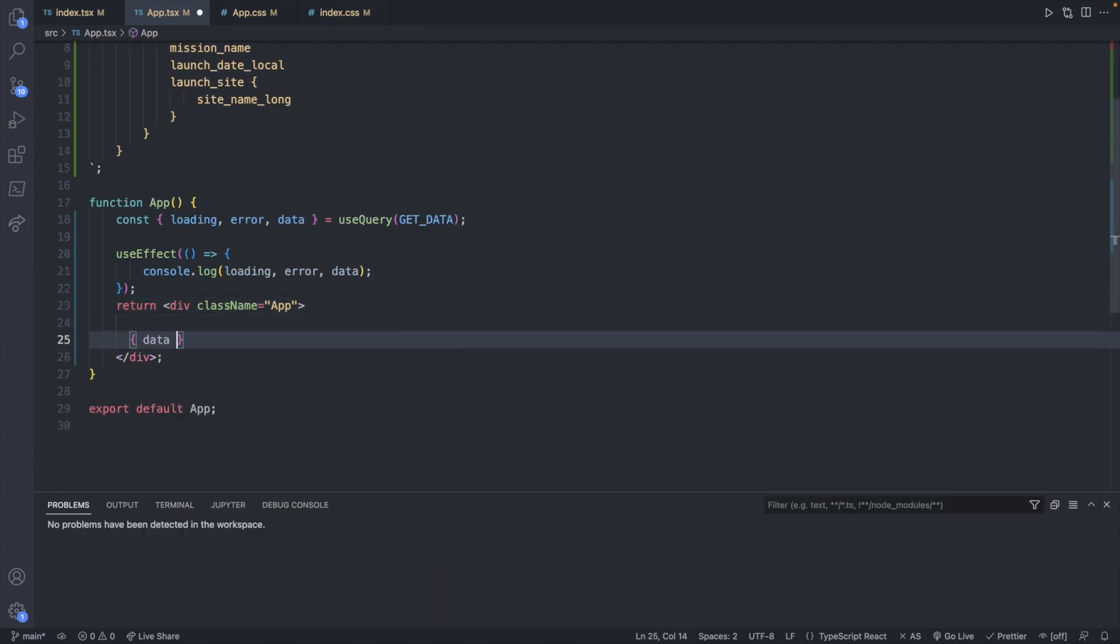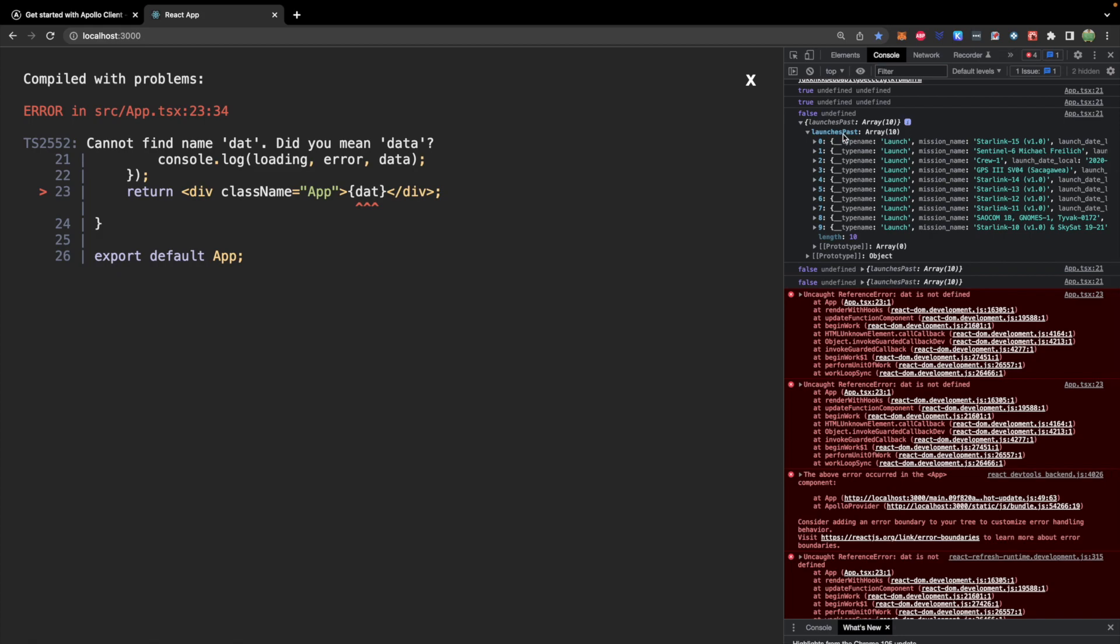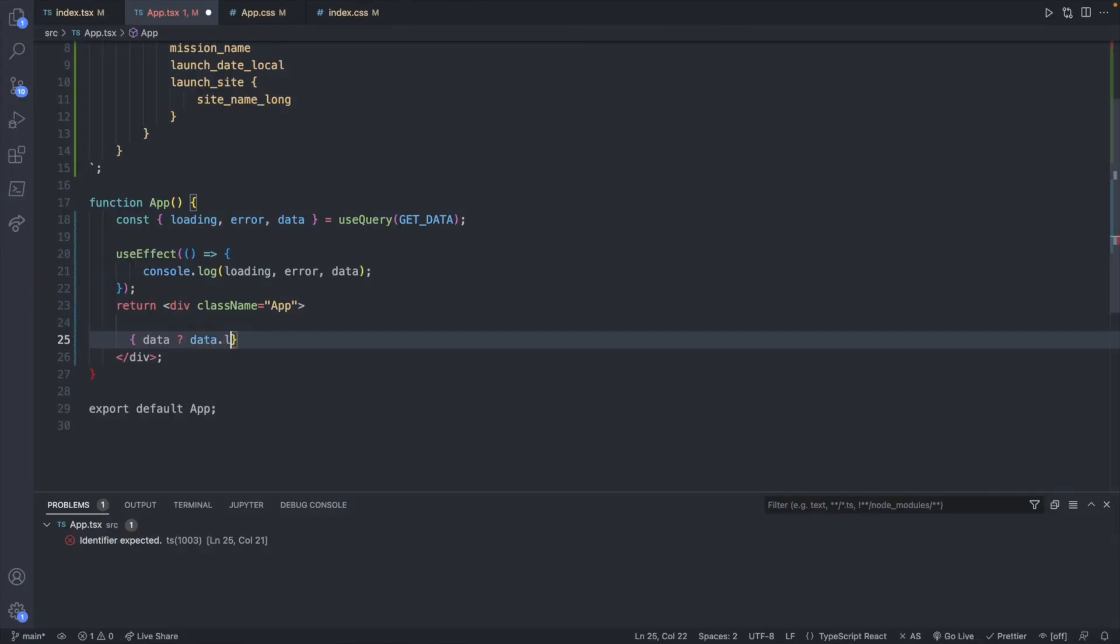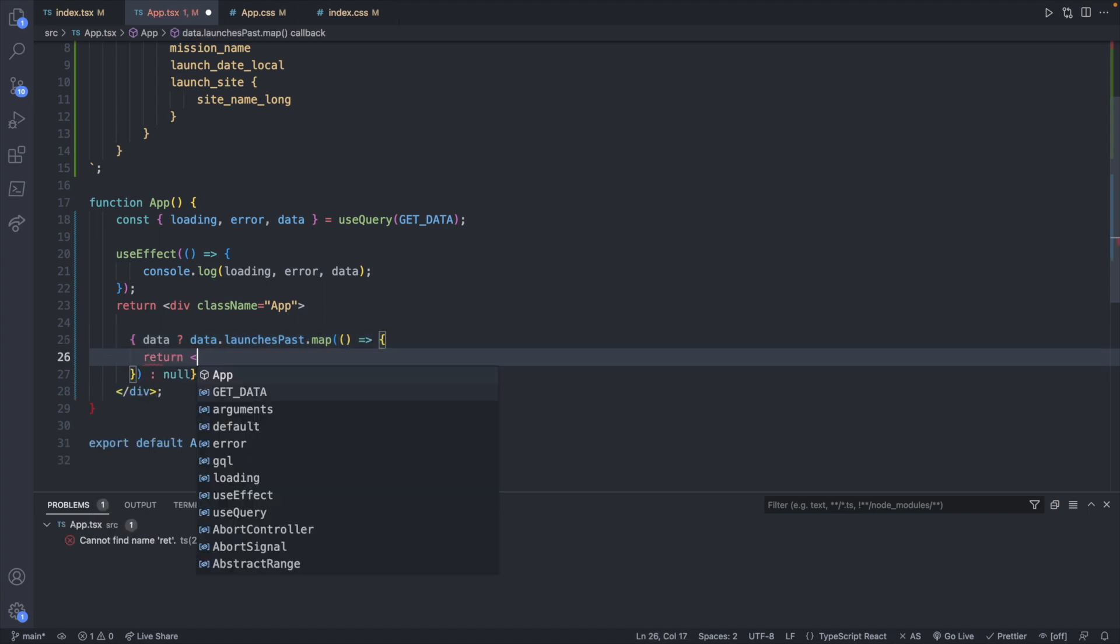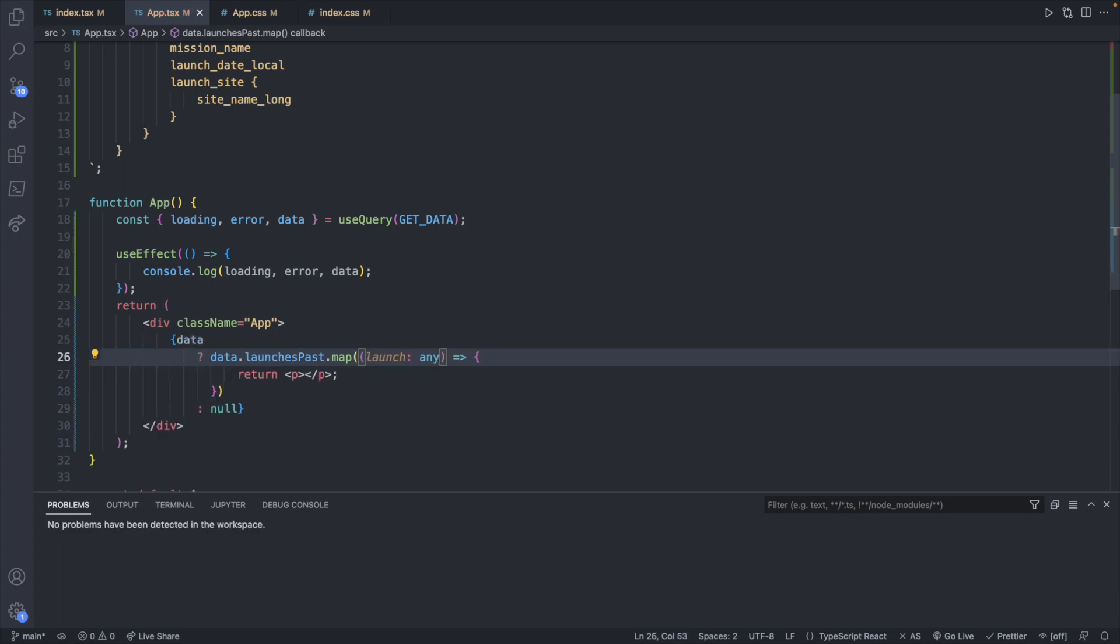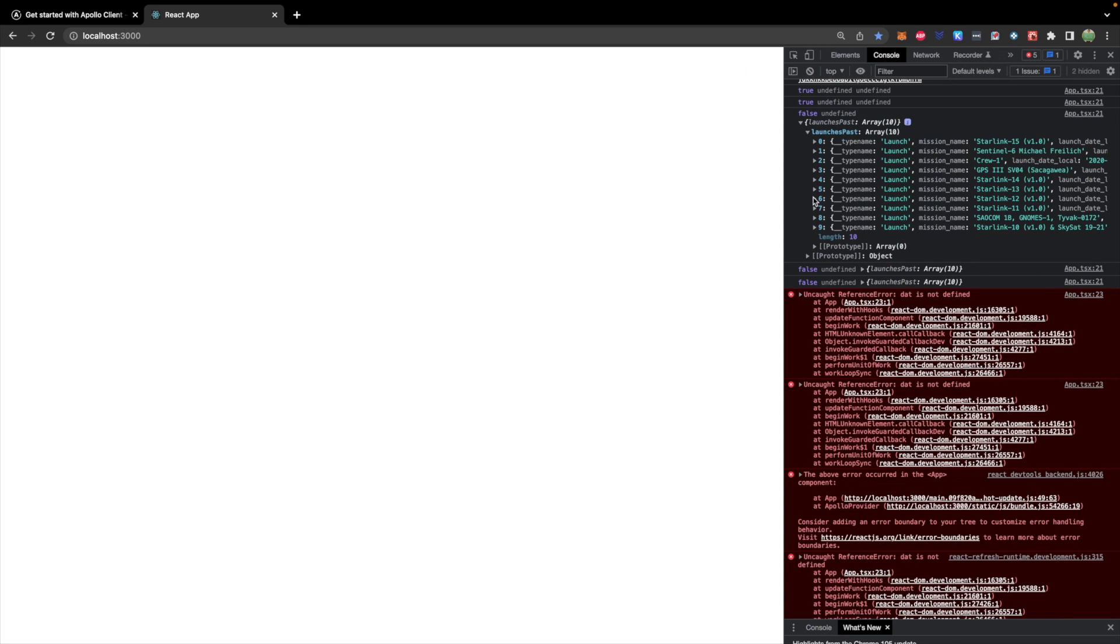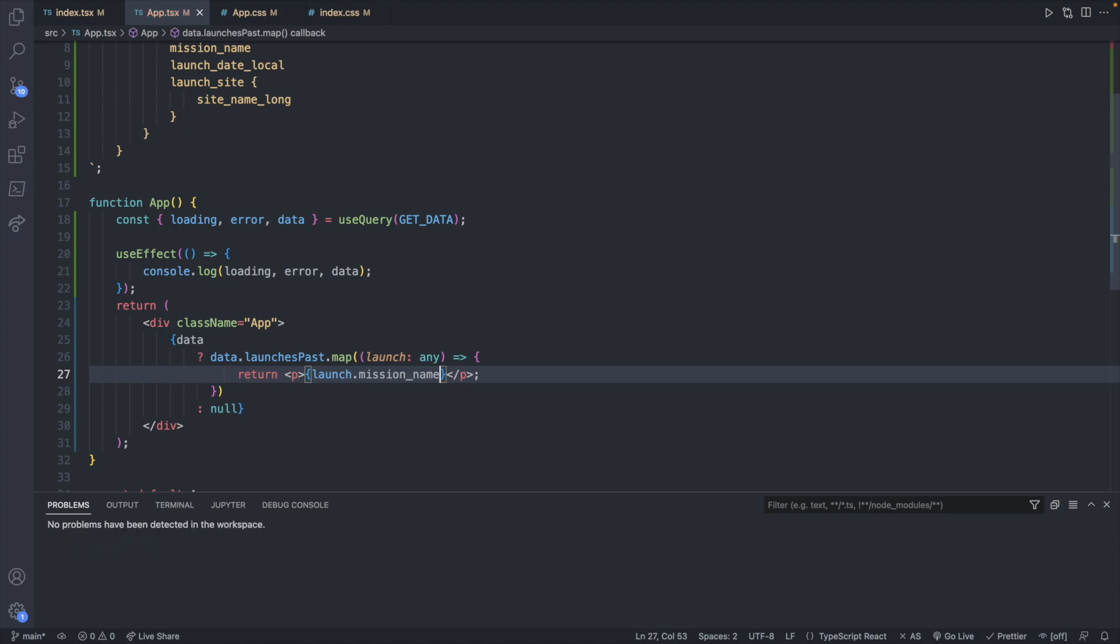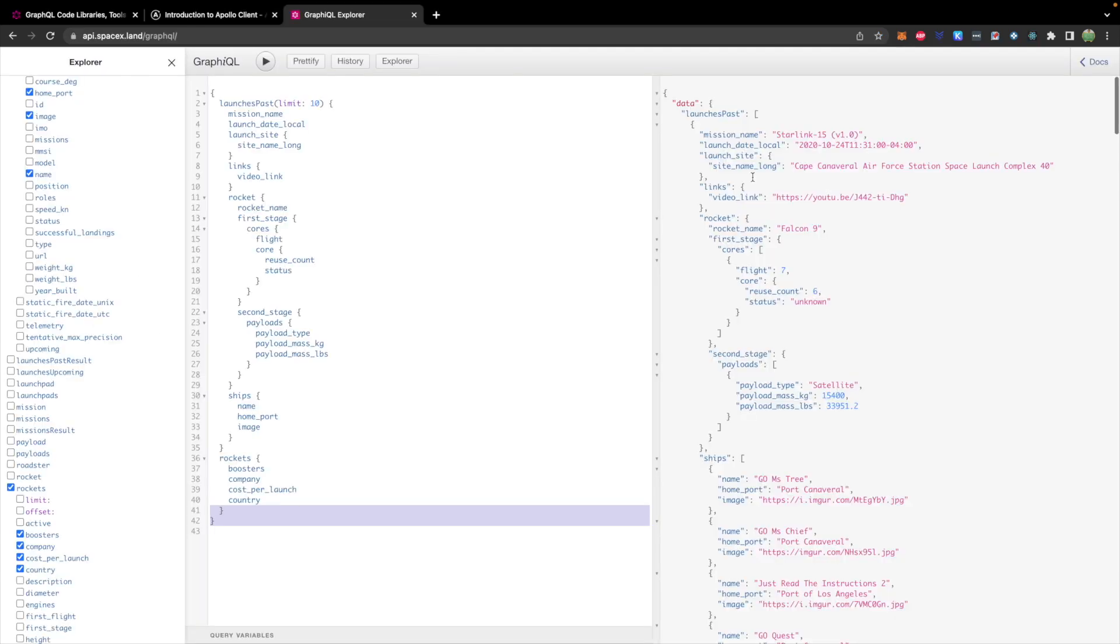Now what you can do is you can just display this down in the return. So we'll say if data exists we will say data.launchesPast.map otherwise we'll return null and inside of this map we will define a quick callback function which will just return a paragraph with launch and we will say launch.mission_name. Giving that a quick save taking a look at our site and there we go we get the first 10 mission names from our GraphQL query.